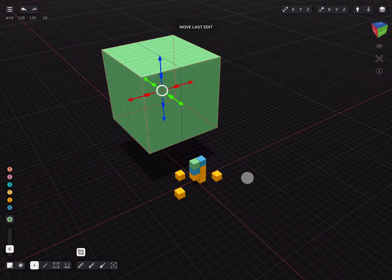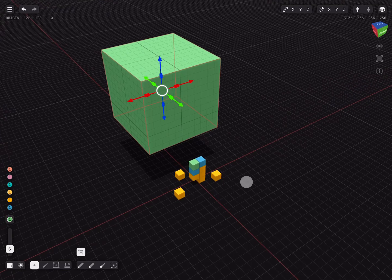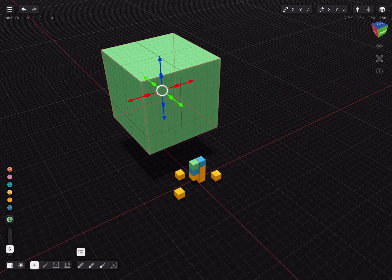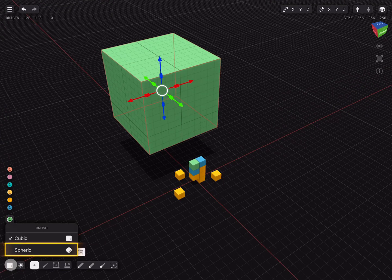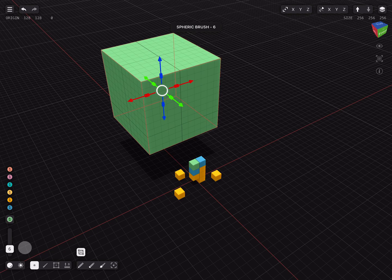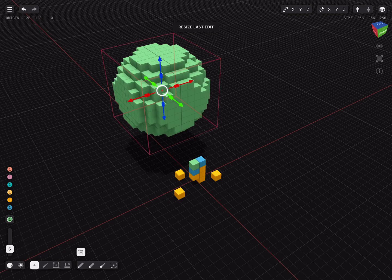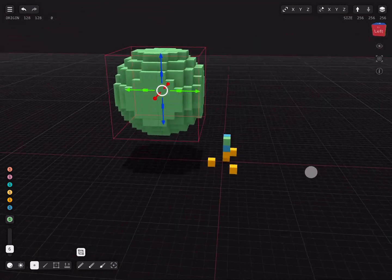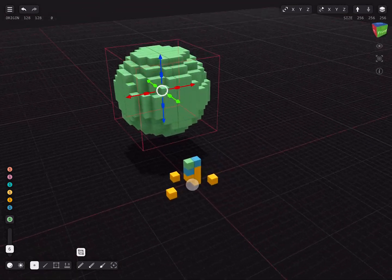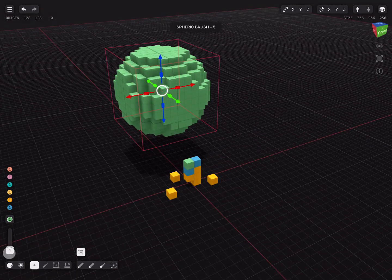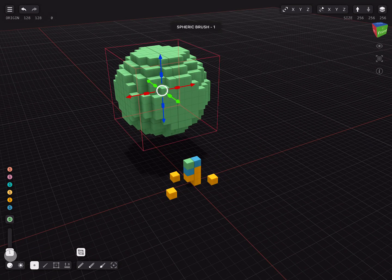Another cool feature is that we can change the shape while in resize last edit mode. In the bottom left corner change the brush to spheric instead of cubic and tap the white circle. The same applies to the brush size. This offers greater flexibility in general when working.